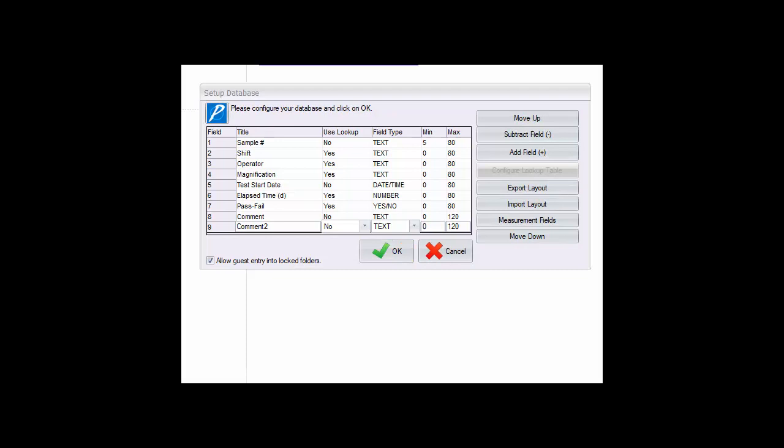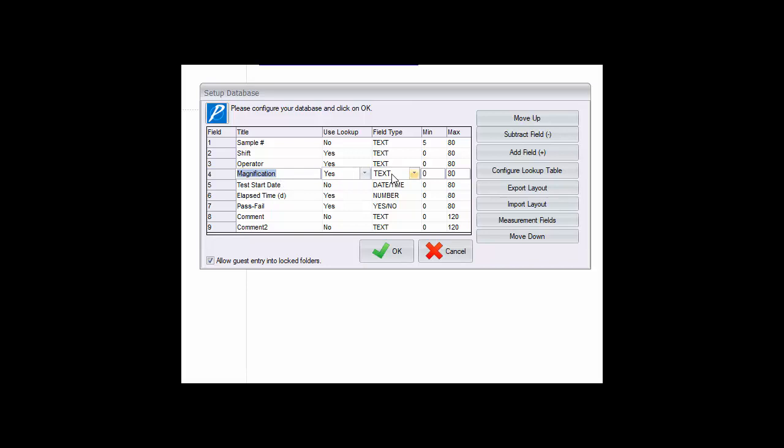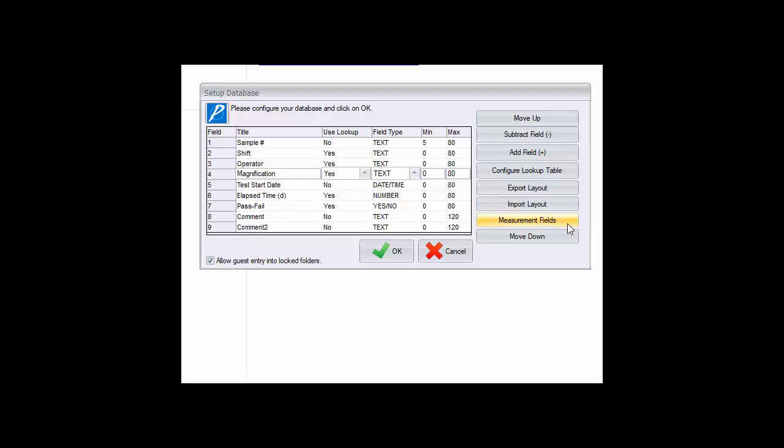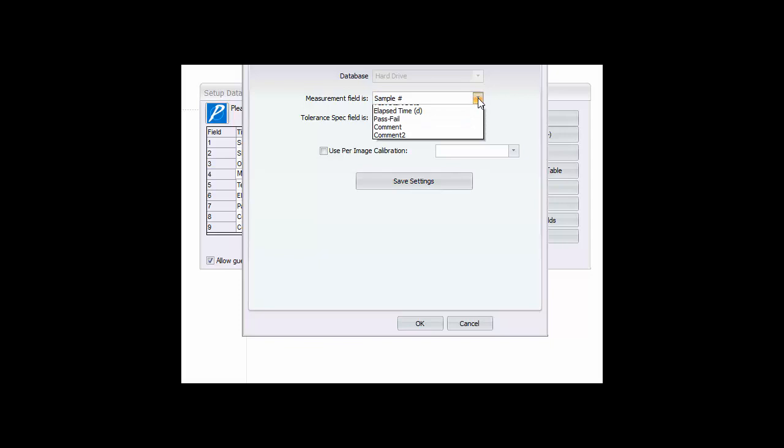If you will be making measurements on images, the system must be calibrated to the optical conditions. So a field should be created with a lookup table for the various magnification entries so that any entry may be calibrated. Click on the measurement field button to open a dialog allowing you to designate the particular field that will be used for your calibrations, and be sure to click save when done.